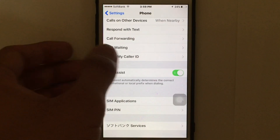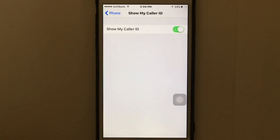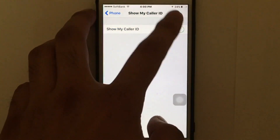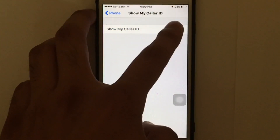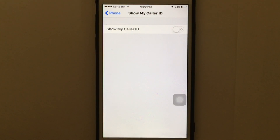Tap on 'Show My Caller ID' and switch it off. This way you have disabled caller ID for all outgoing calls. The person you're going to call cannot see your caller ID.